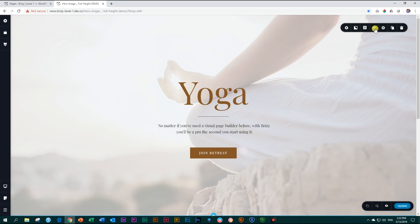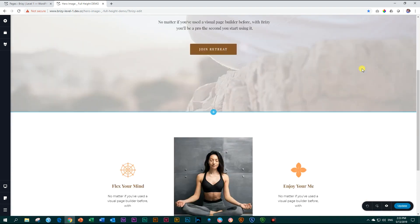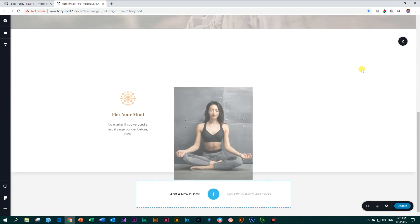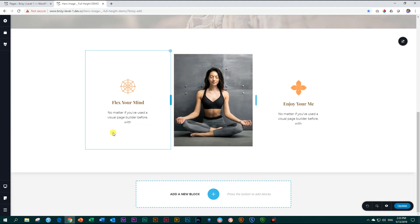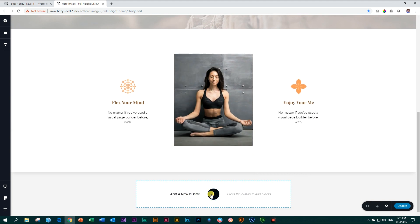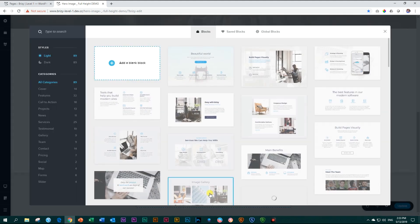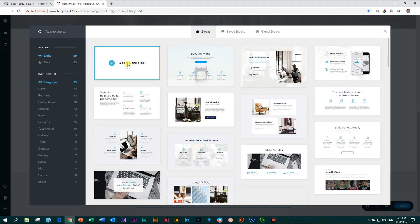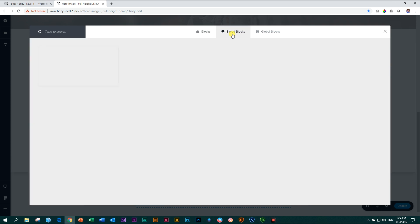So where did this block go now? Remember, if you scroll down to the bottom, add a new block, you get this option here to add a blank block. Look up here, saved blocks. And if you click on it, there is the block you had saved.